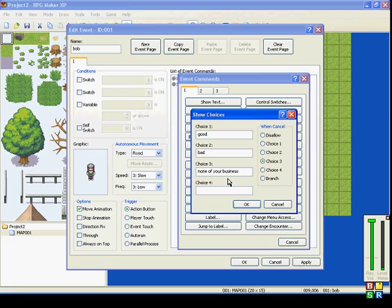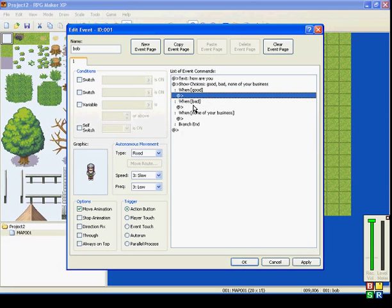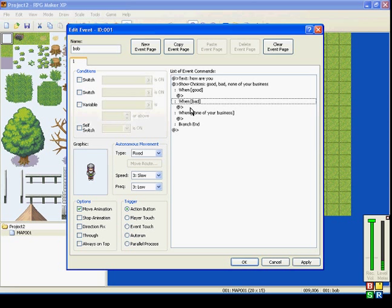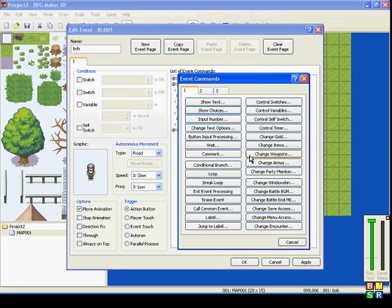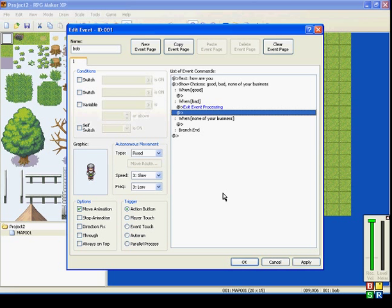So, Choice 3 is going to be our disallow. But if we want bad to also be disallowed, we'll put in Exit Event Processing.